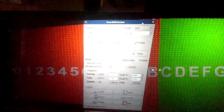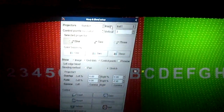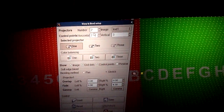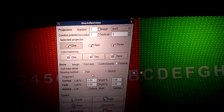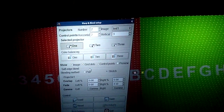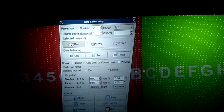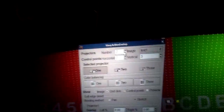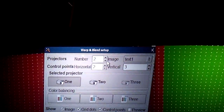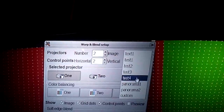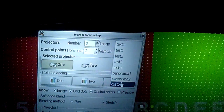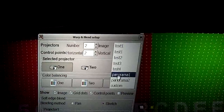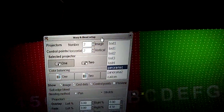So as soon as you run up warp setup, this is kind of what you see. Here in this configuration window, you get to choose the amount of projectors that you have. Right now we are running on two projectors, and you can use whatever image you want in the background, whether it be text, panorama, or a custom image that you've imported.